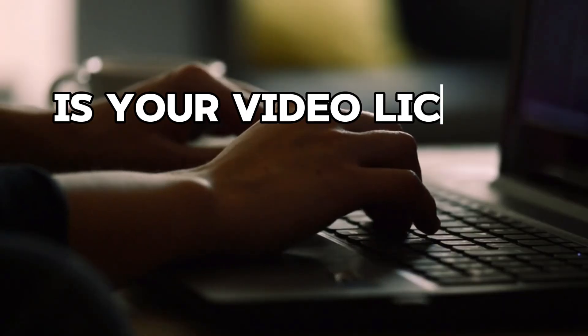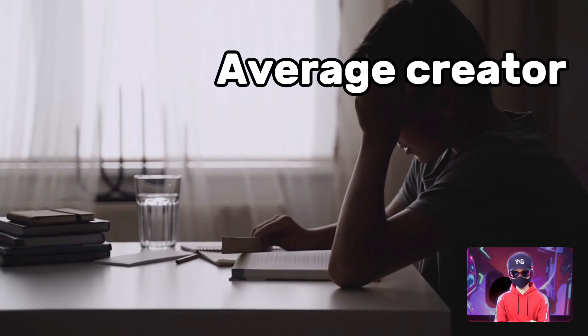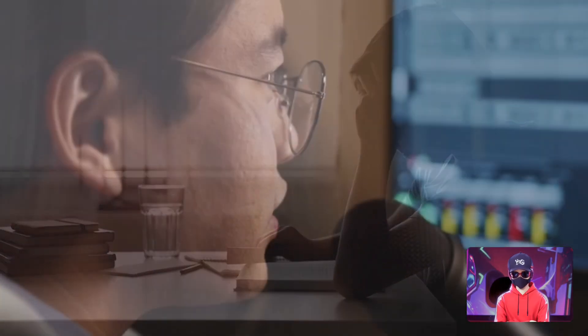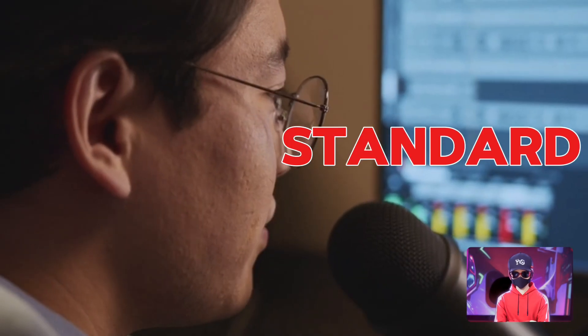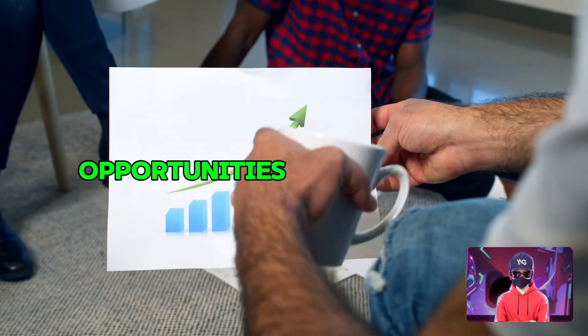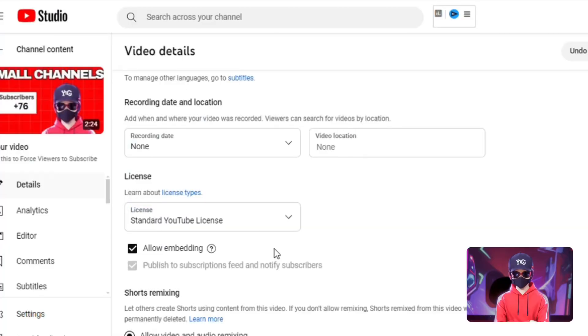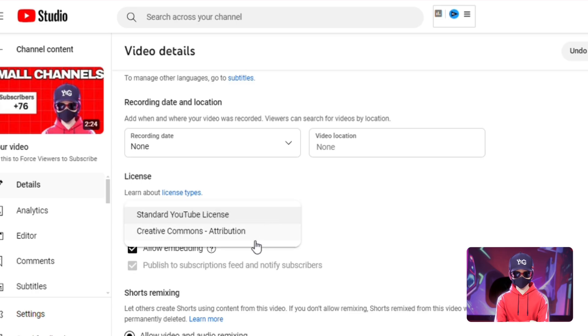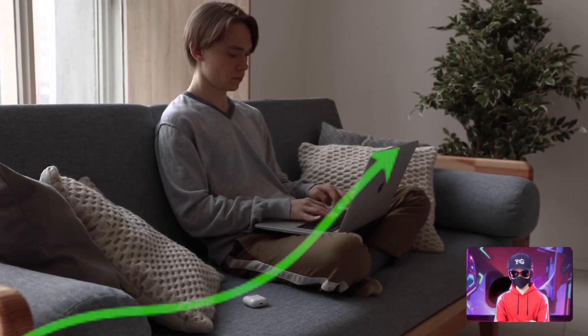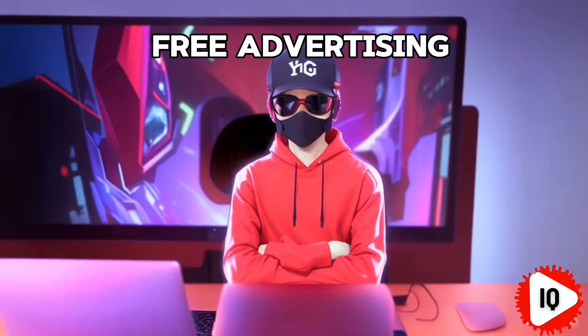Setting four is your video license. Most creators don't really know the difference and just leave it on standard, but they're missing out on potential opportunities with the Creative Commons license. Applying this license to your videos allows other creators to reuse and remix your content, which can help expand your reach and, in essence, is free advertising.